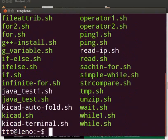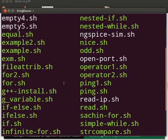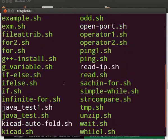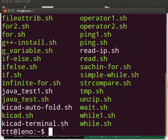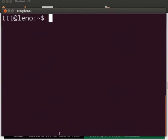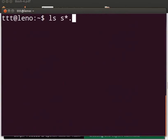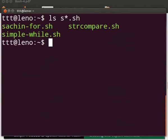Here we can see that all the sh files are listed. Let me clear the prompt. Now type ls space s asterisk dot sh. Press Enter. We can see that s asterisk dot sh matches all the files starting with character s and having sh as extension.